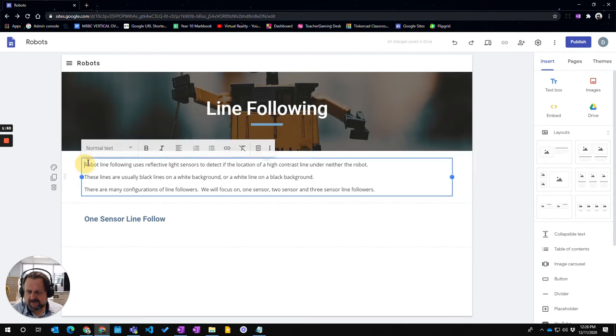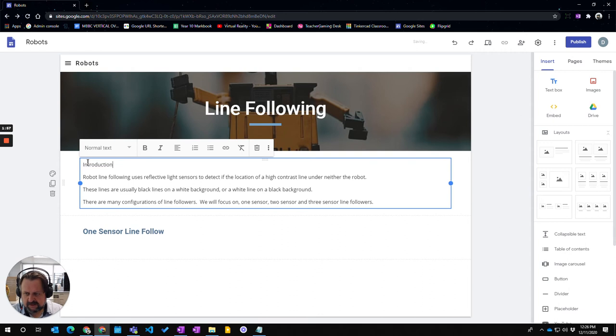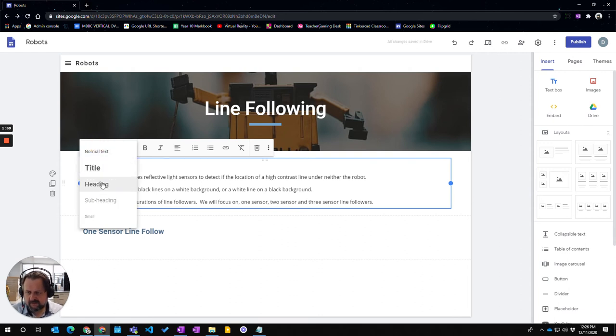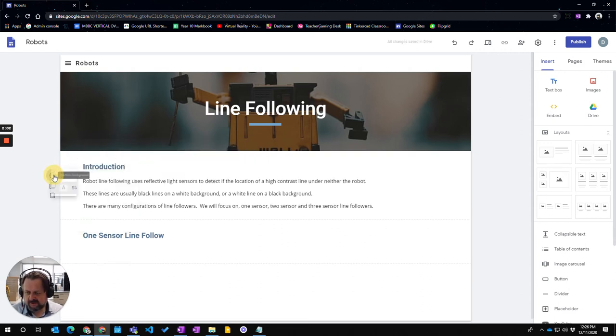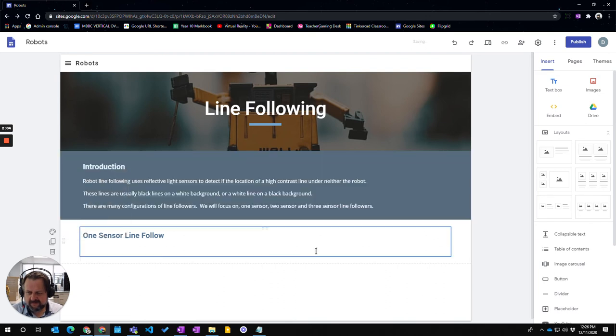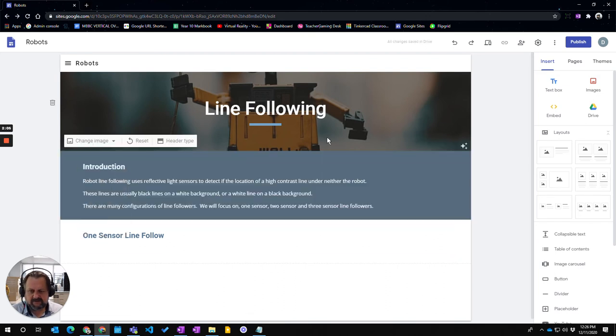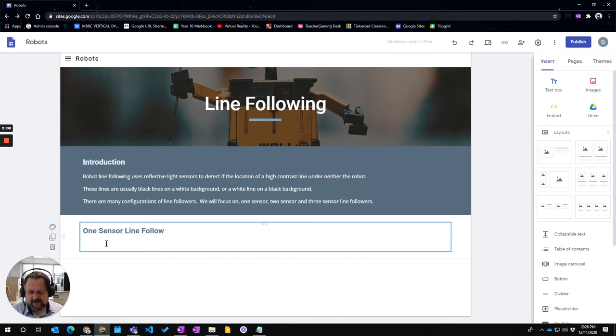I'm going to type 'Introduction' and make that a heading as well. This section I'm going to format with emphasis, which gives a different colored format and makes it stand out from the rest. So that's the one sensor line follower.